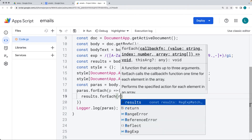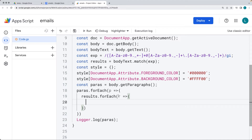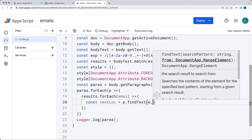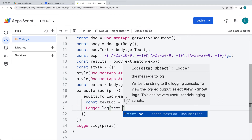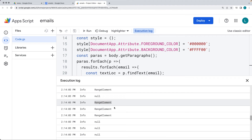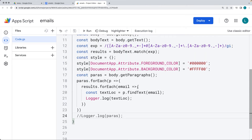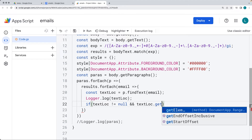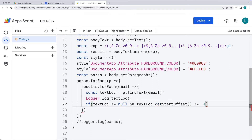The inner forEach returns the result value — that's going to be the email, so I'll call it E. Now we need to get the text location of the email. We use the paragraph's findText method to find the email address, log out the text location, and we can use it to apply styling. Saving and running the code gives us all the range elements representing those found values for the location. We then check if the text location is not equal to null, and that the text location's getStartOffset value is not equal to negative one — confirming it actually exists.